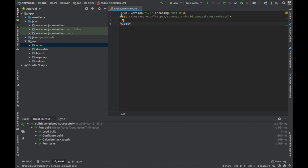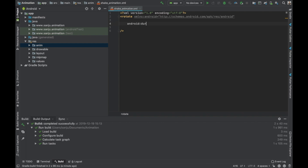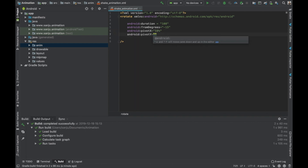Add a rotate element. Set the direction and the pivot X to 50 percent. Configure the percentage values for the shake animation.